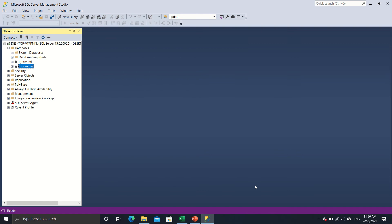So it is as simple. All I have done is just right click on databases and just created this new database called iGoSwami2.